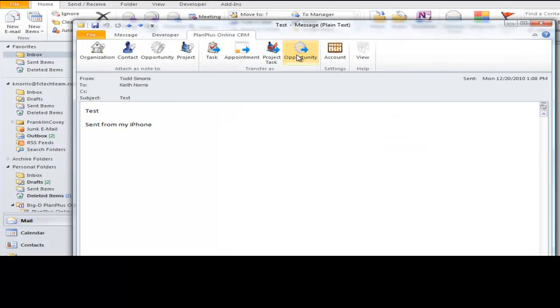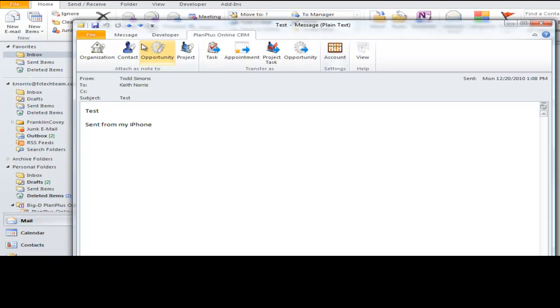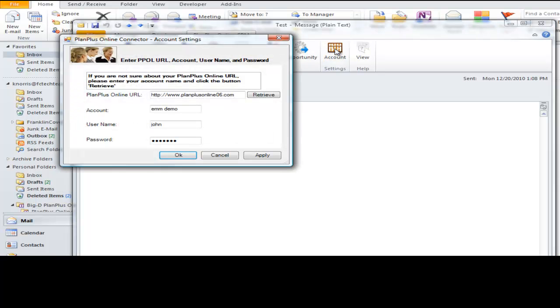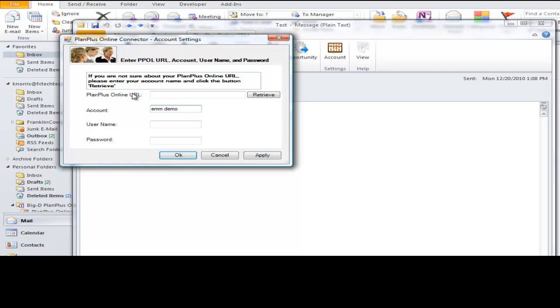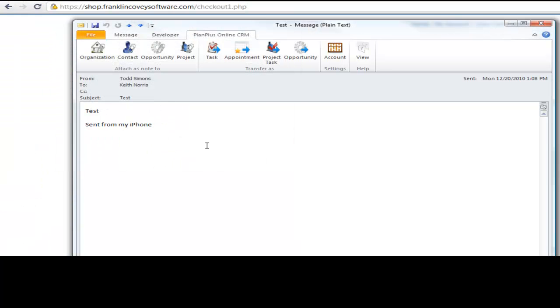When you first get the product installed inside of Outlook, the first thing you're going to need to do is open up an email. Go over here to the Account Settings button under the Plan Plus Online tab under an open email. And you're going to need to connect your Outlook to your Plan Plus account. So you simply type in your account name. And once you have the account name in, if you're not sure of your server URL, just click the little Retrieve button here and it'll go look it up for you. Put in your username and password. It will let you know if it's successfully connected and you are ready to start using the Outlook connector with Plan Plus Online.